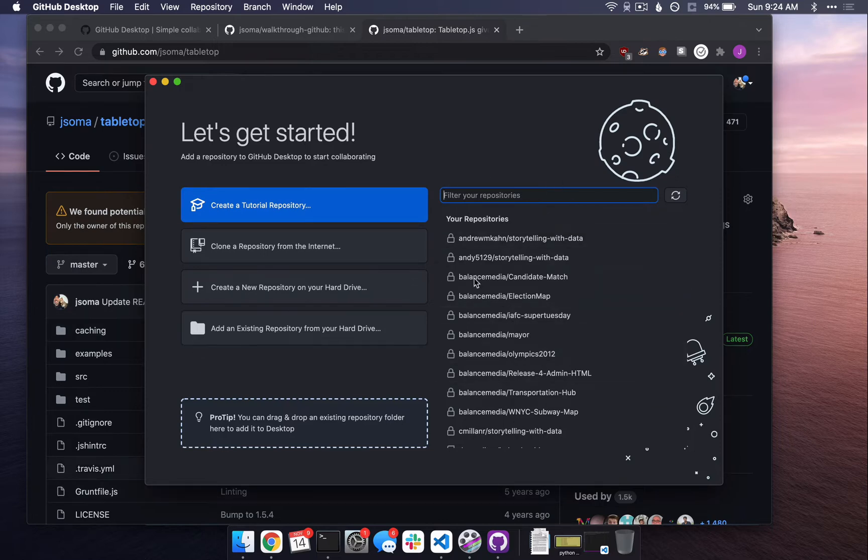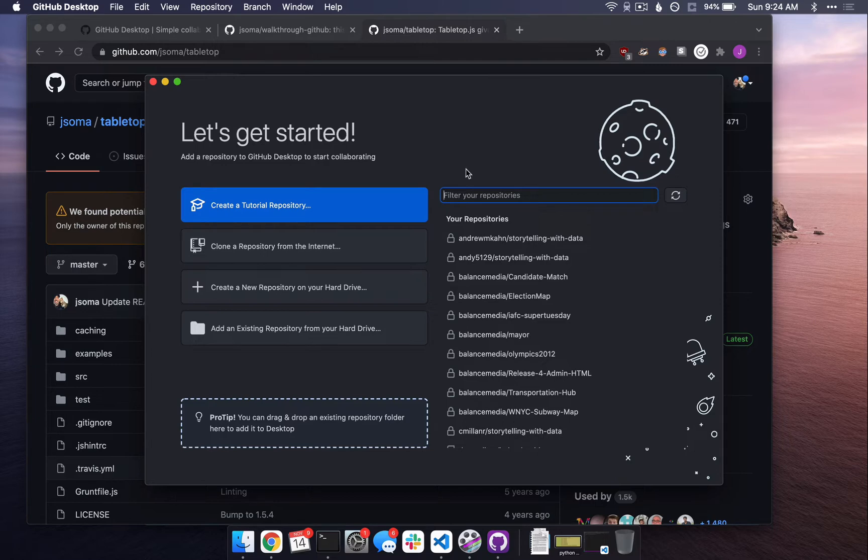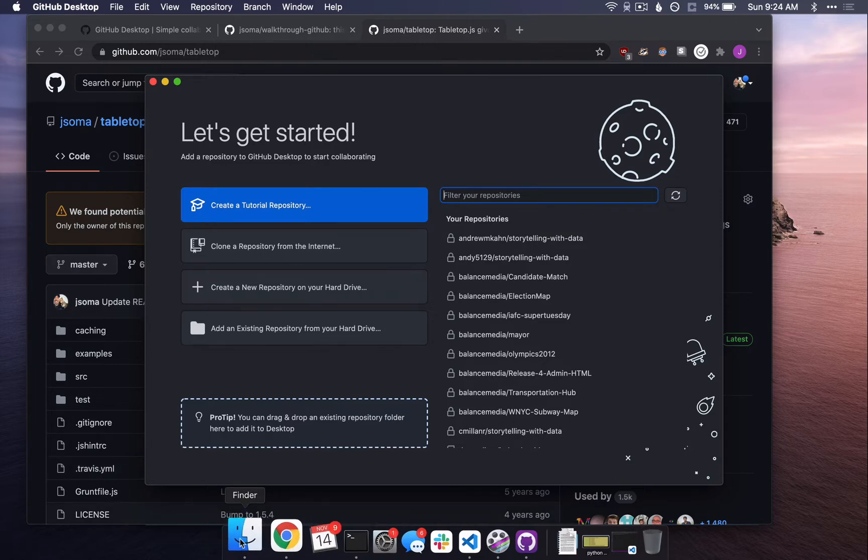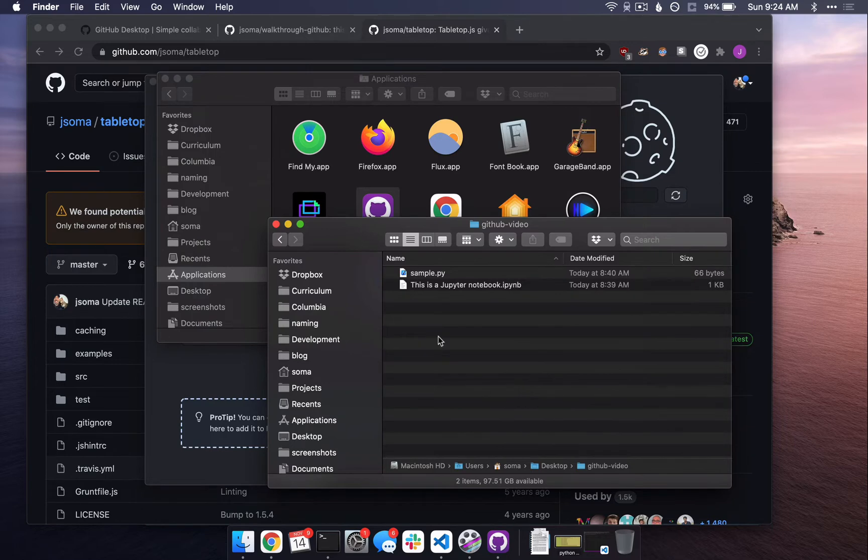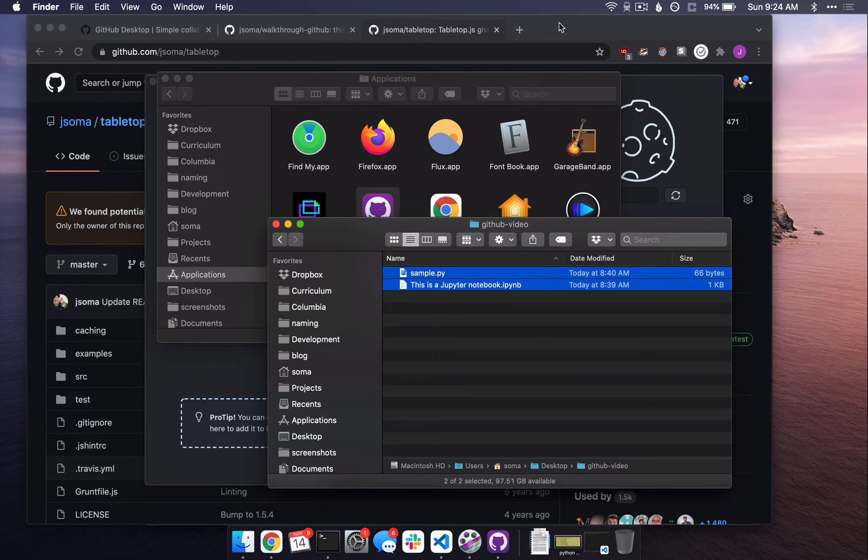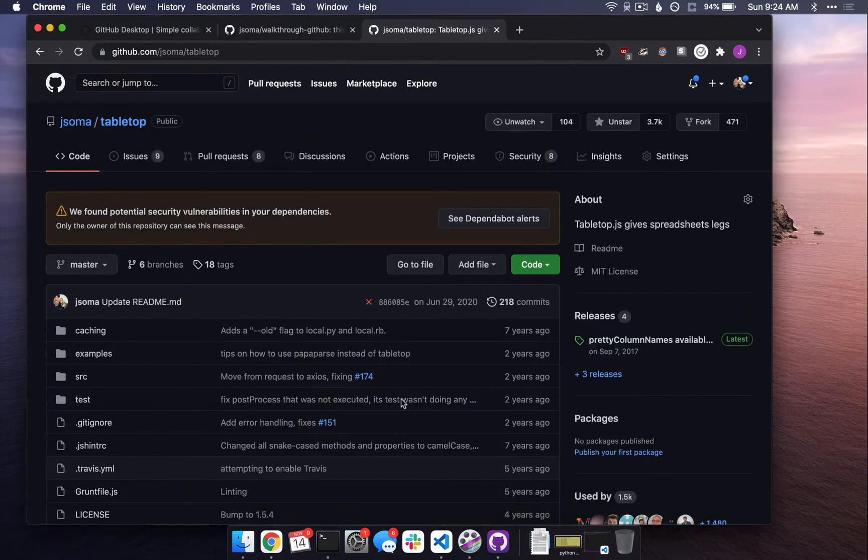Your page right now probably looks a little bit different than mine. On the right here, it shows me all the different repositories that I have. Remember a repository is a collection of code. I have a lot of collections of code, but we want to make a new one, right? We want to turn this directory on my computer, GitHub Video, into a repository.